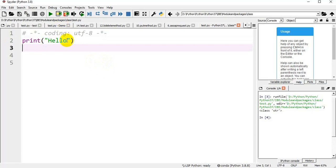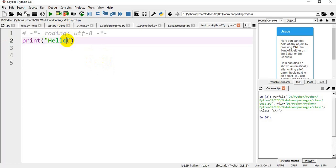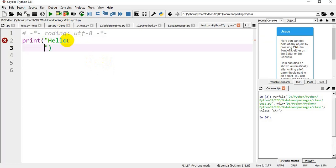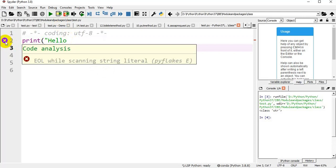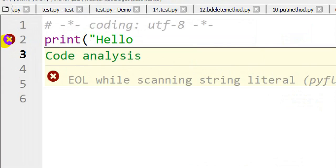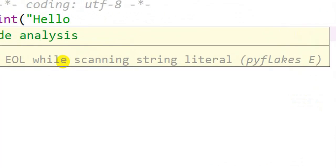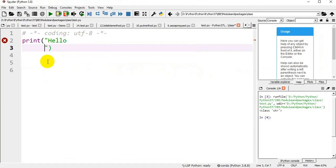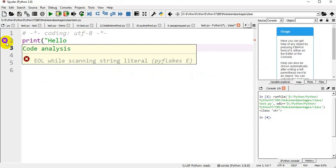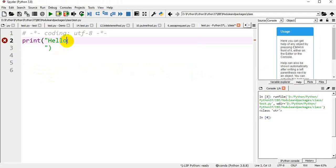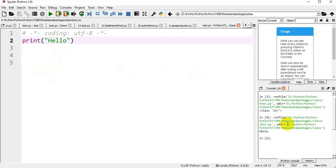For example, if I don't close the string in the same line, it will show an error — 'EOL: end of line while scanning the string literal.' So we have to close the string in the single line; that is what is known as a single line string.